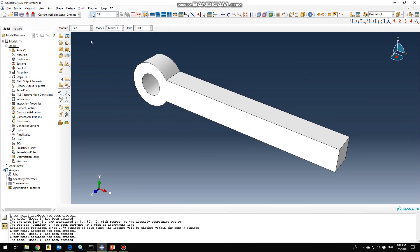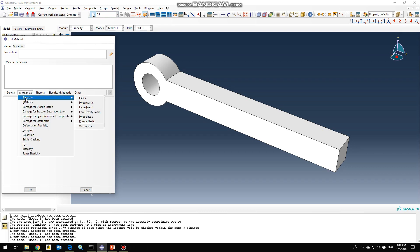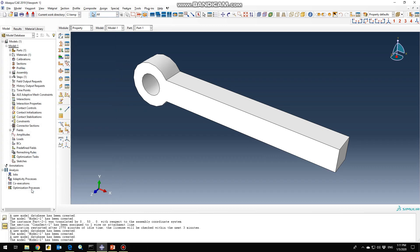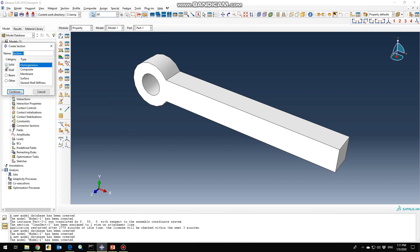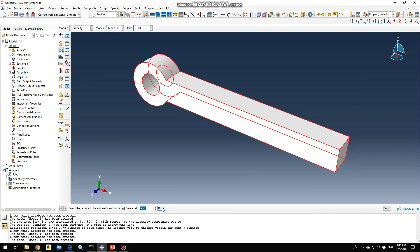The next thing you need to do is go to the property section to define the mechanical properties. There's no need to define the density for this part. Go to the elastic section to define elasticity. The Young's modulus would be 210e3 and Poisson's ratio (nu) would be 0.33. Click OK, and then the category would be solid homogeneous. Click continue and then assign the properties to our part.